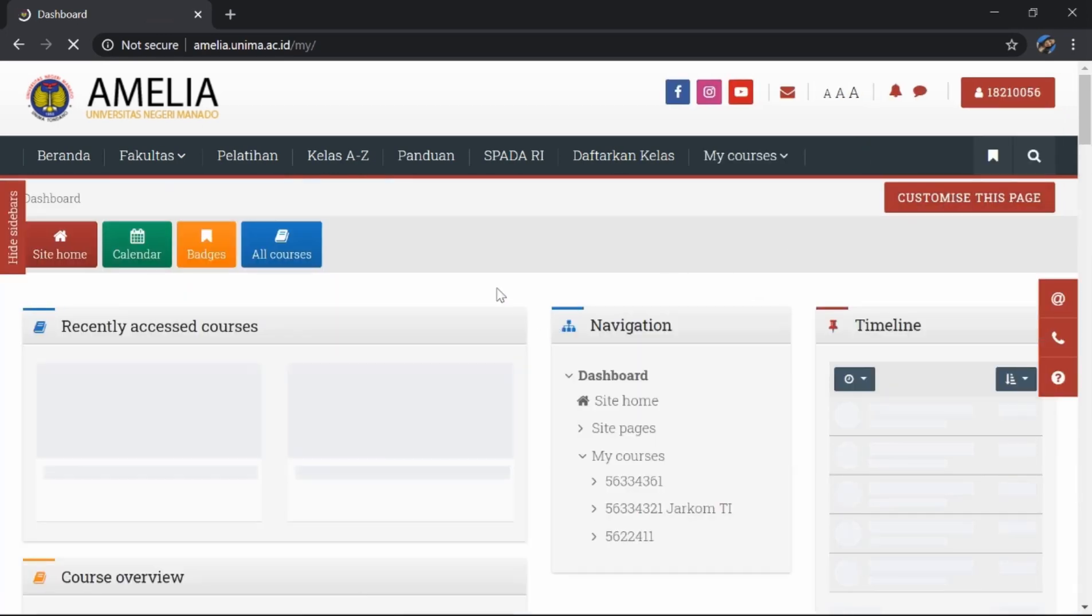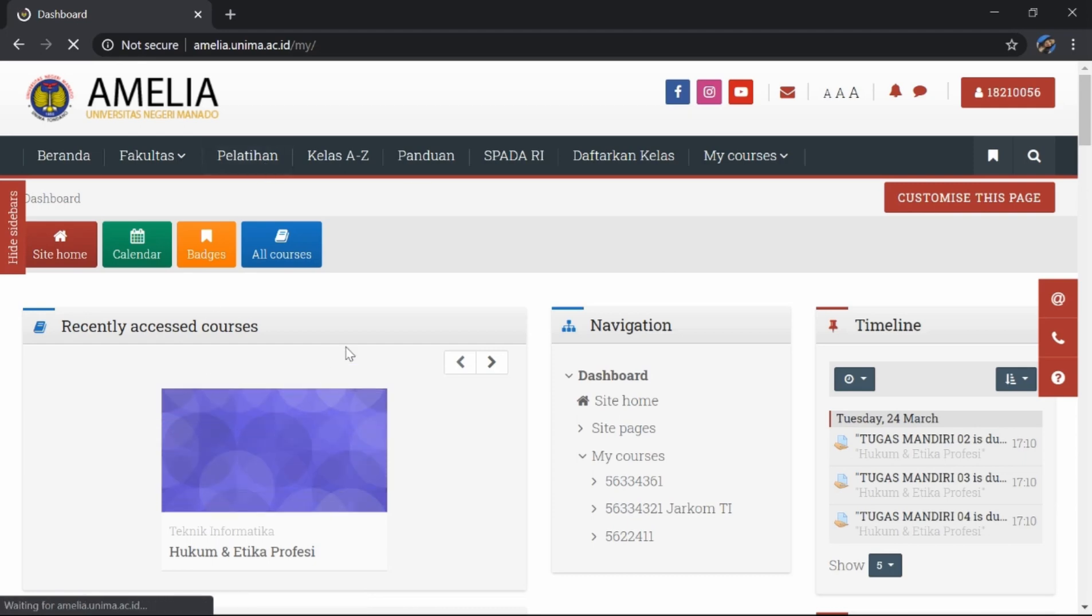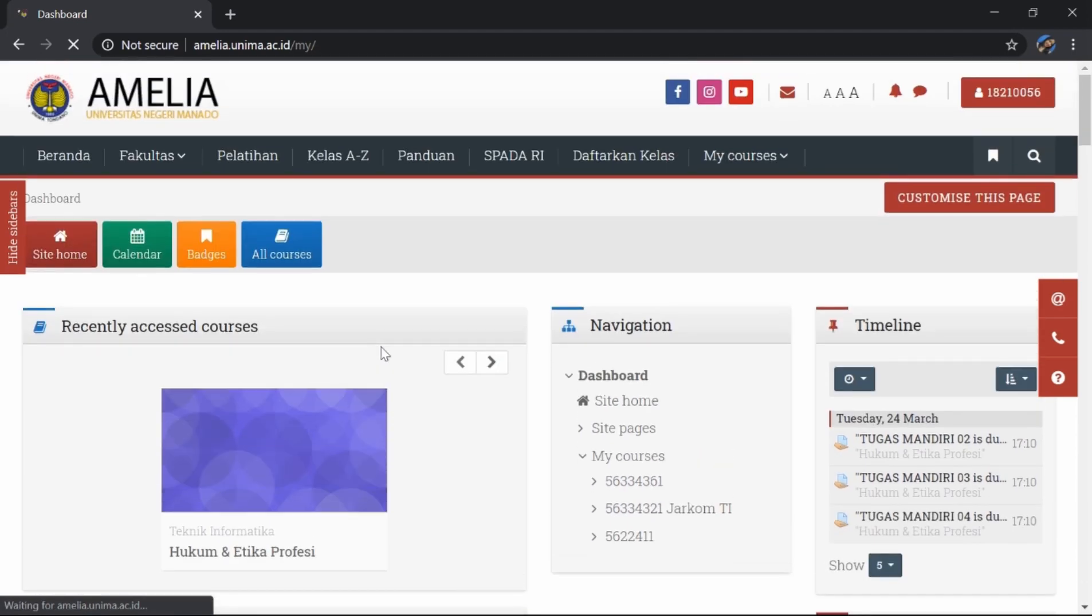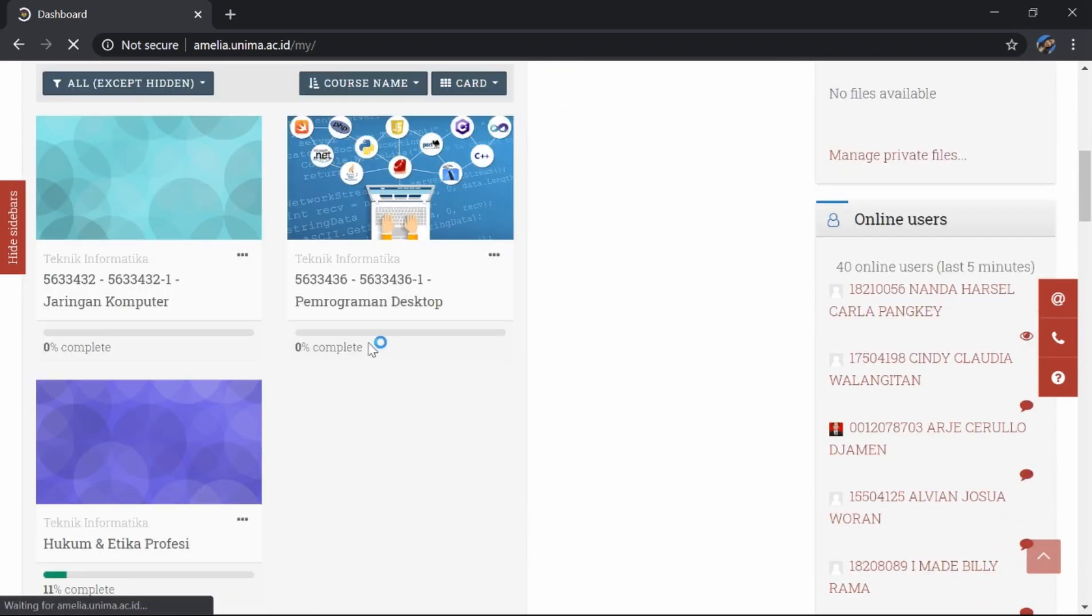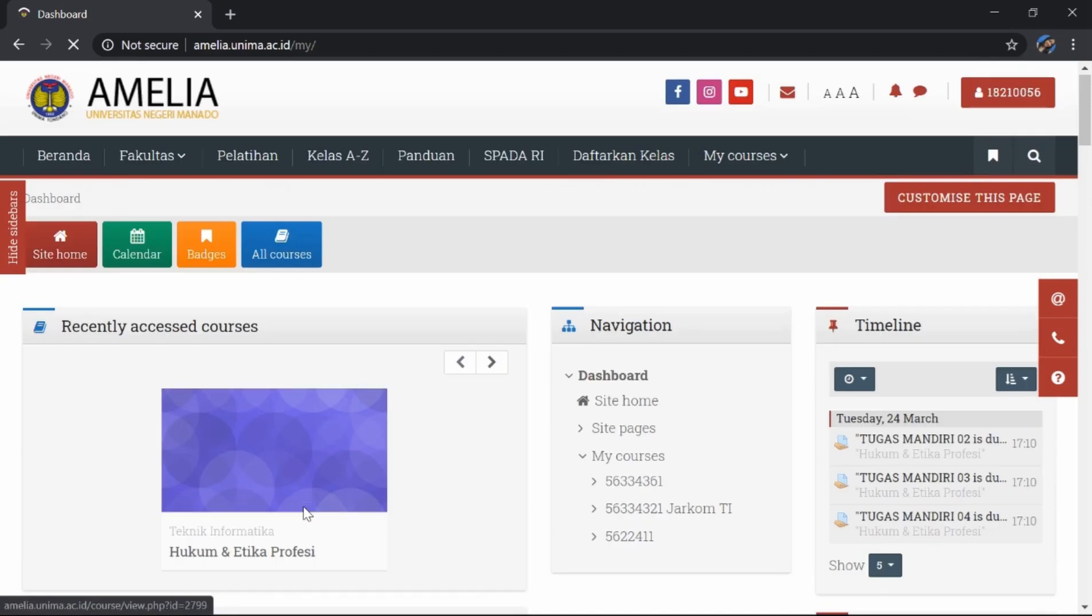Ini adalah tampilan dashboard kita setelah kita login. Di sini saya sudah masuk dalam tiga kelas, yaitu kelas jaringan komputer, kelas pemrograman desktop, kelas hukum dan etika profesi. Untuk teman-teman yang belum tahu bagaimana sih cara mencari mata kuliah kita,